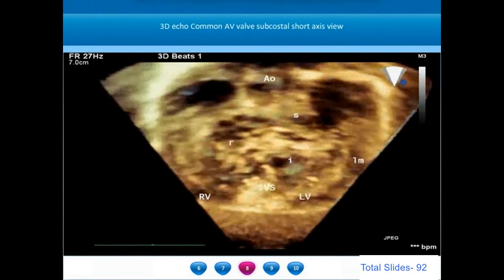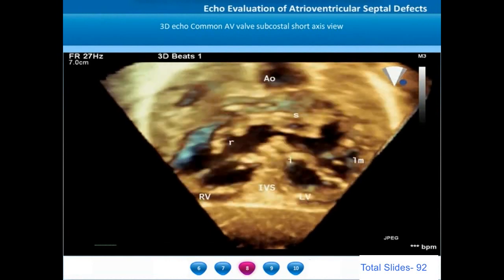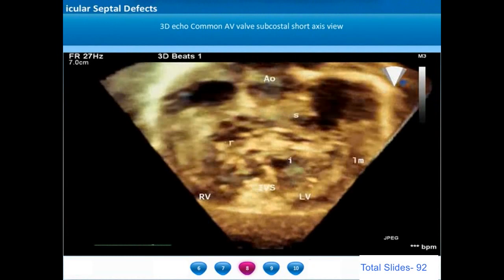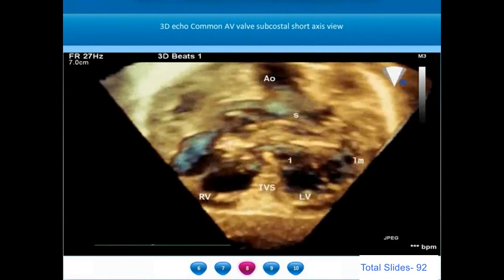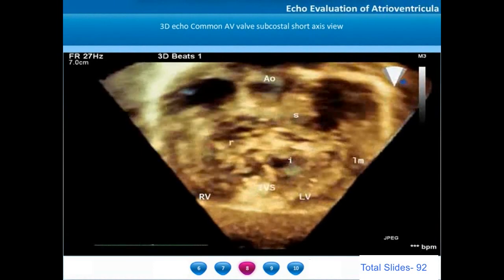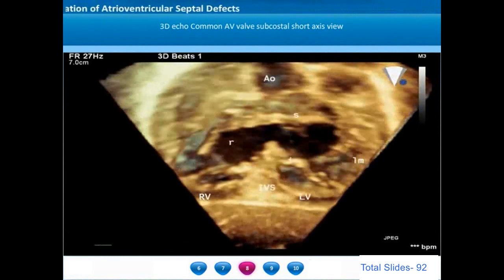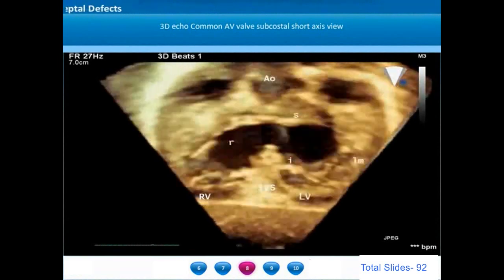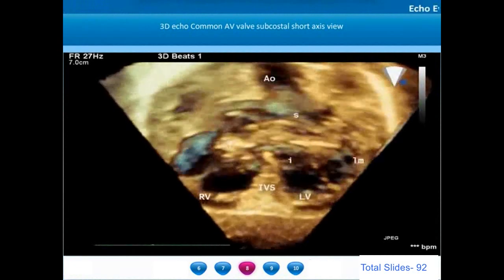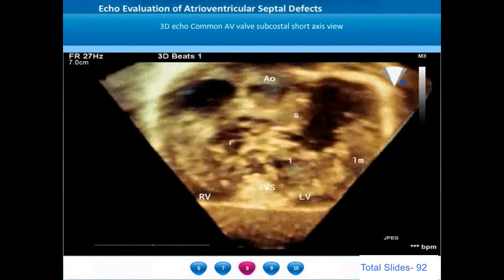On the short axis view of the AV valve ring, we can appreciate the superior and inferior bridging leaflets and the left mural leaflets. The commissures that separate the right-sided leaflets from the bridging leaflets have commissural cordae that attach to the crest of the interventricular septum. The superior and inferior bridging leaflets are mostly confined to the region of the left ventricle — a feature of Rastelli type A, which is the most common type of atrioventricular valve.